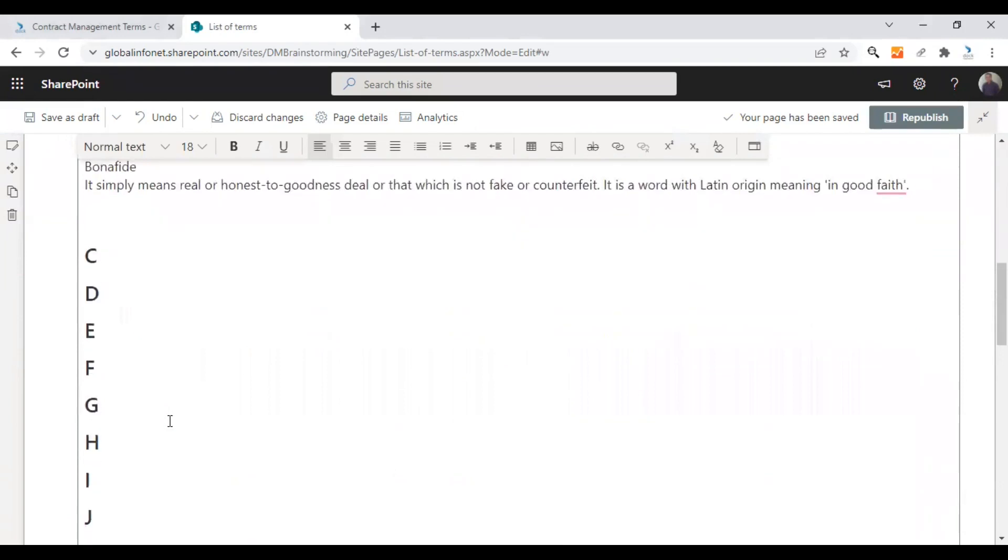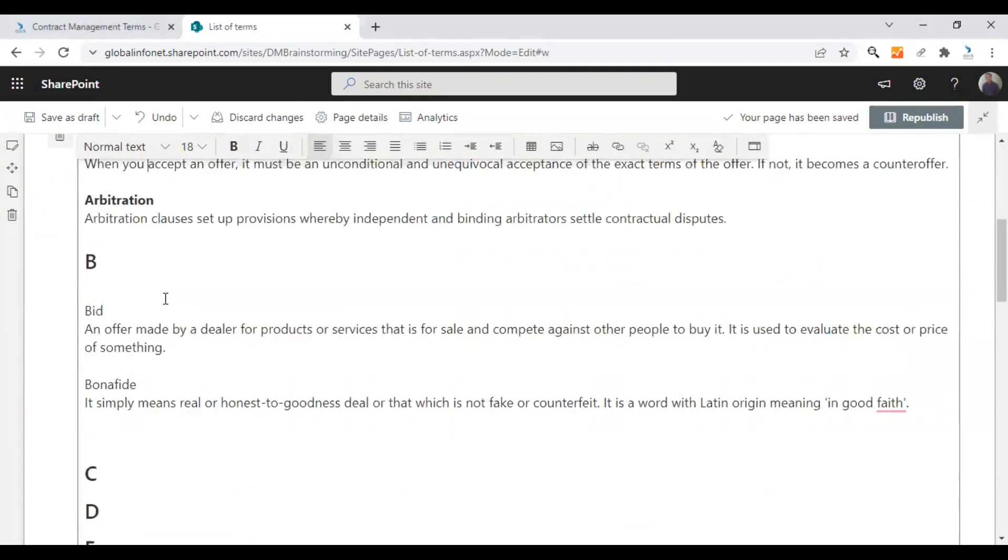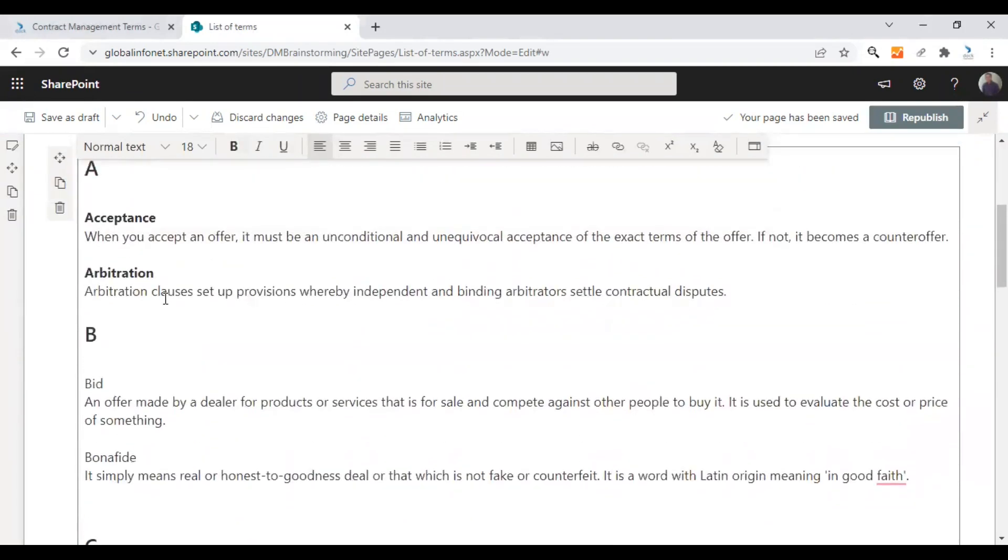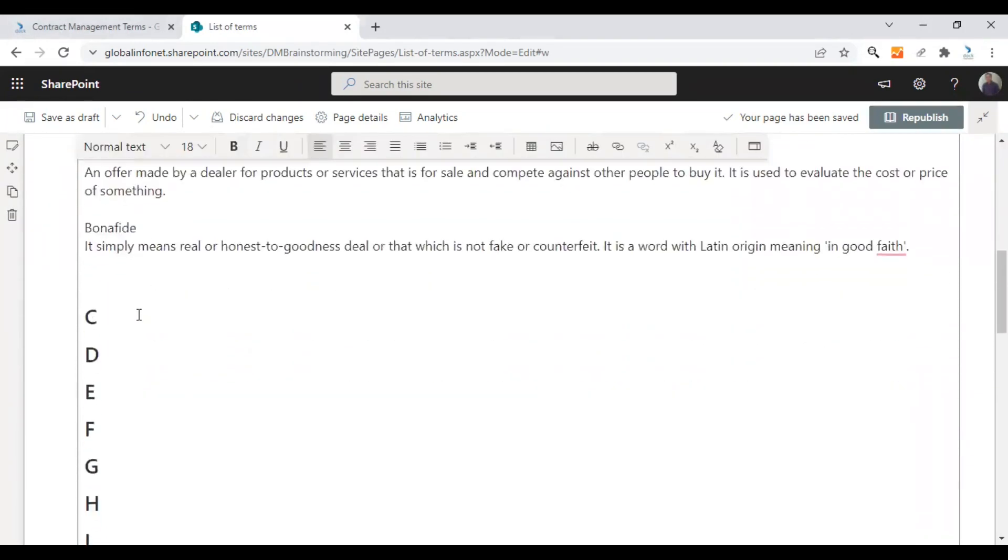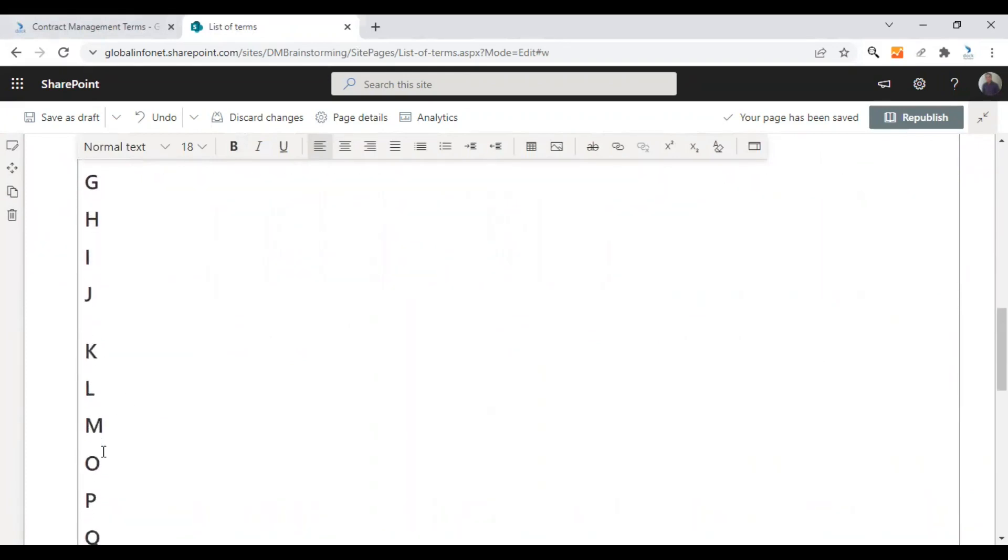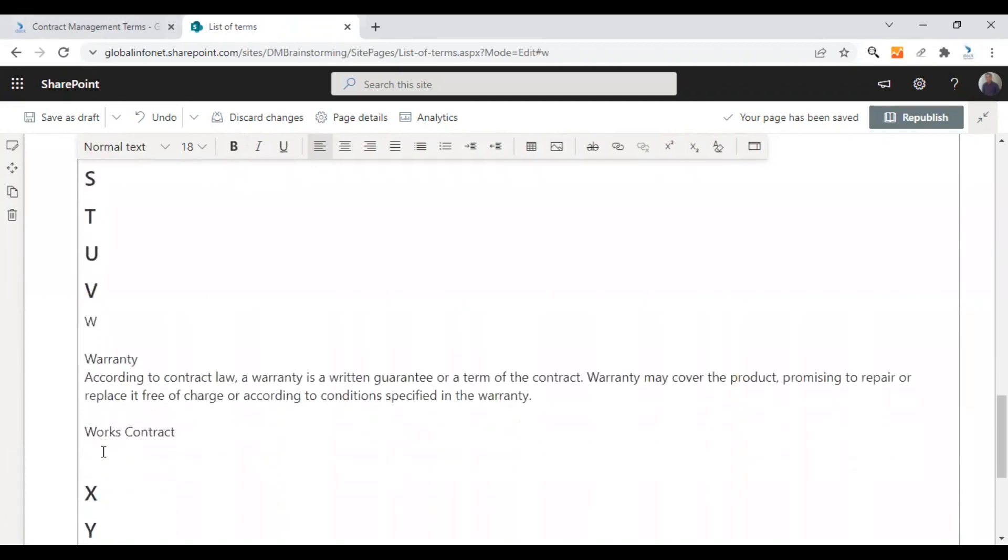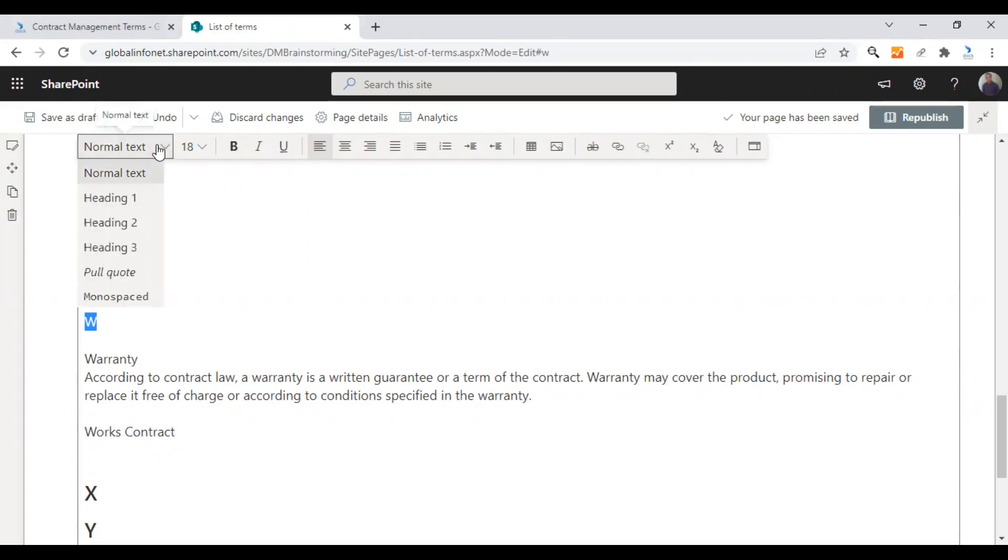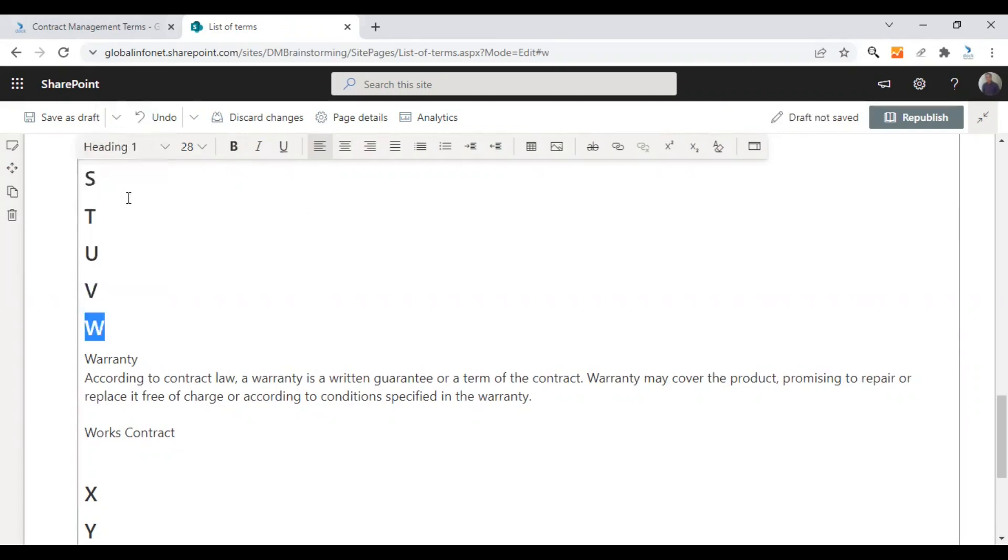Do this for all the alphabets. I just added the terms for the first two alphabets here. You can also add different terms under these alphabets too. This is how you can turn an alphabet heading into a title. Just select it and choose heading 1 from here.